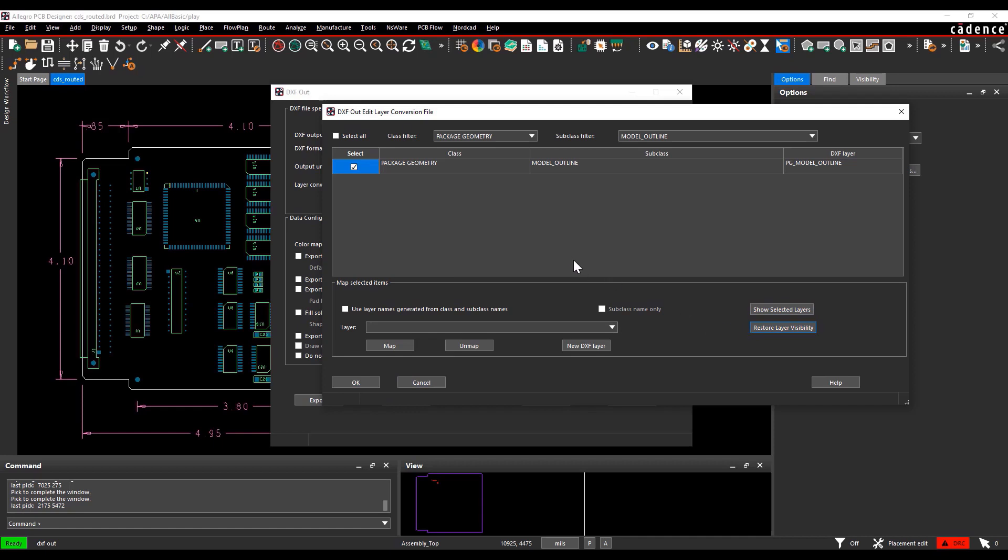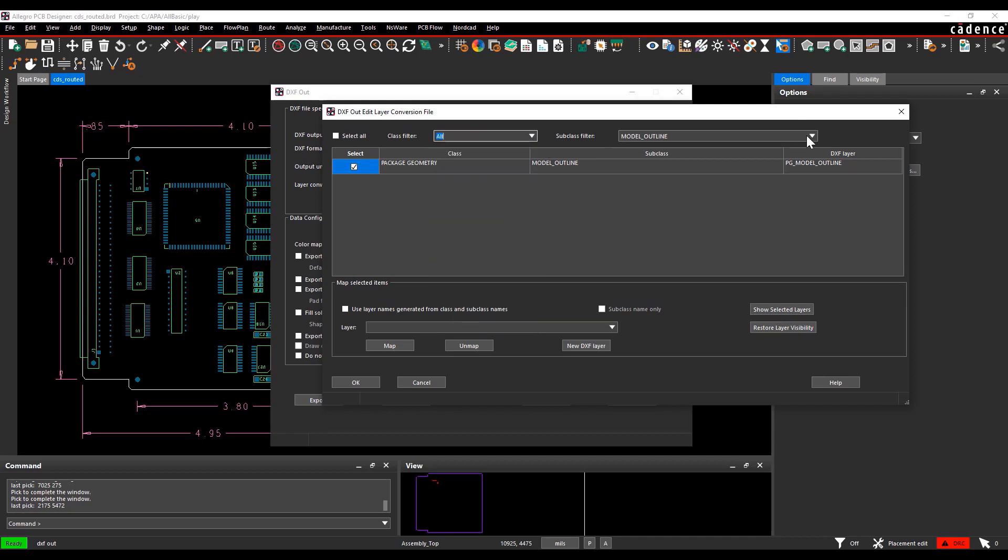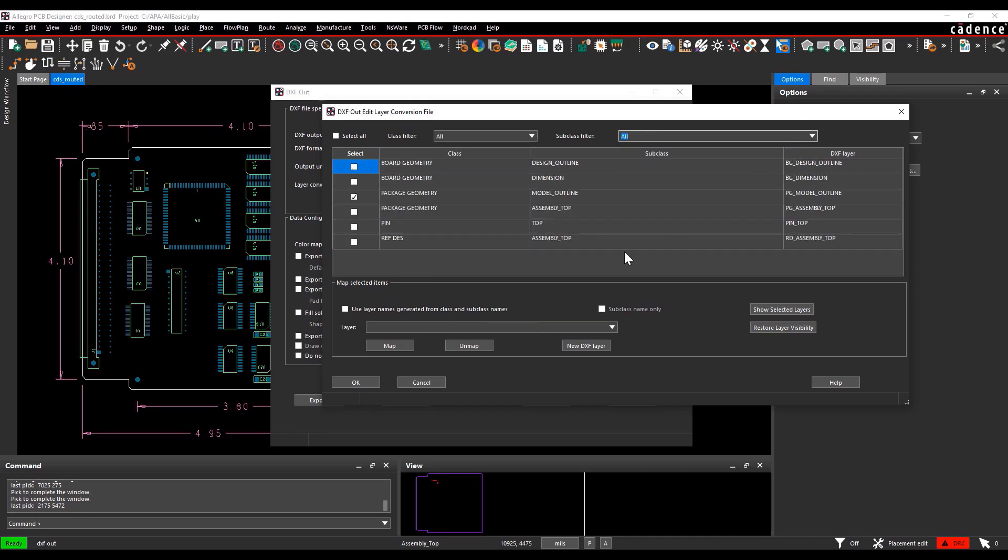You can restore the visibility to how it is present initially by using the option restore layer visibility, which brings back the layers in the design window. I am going to show you the different options on how you can map the design data to the DXF layer.